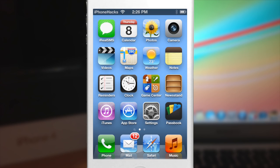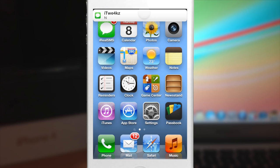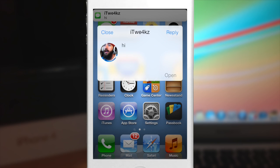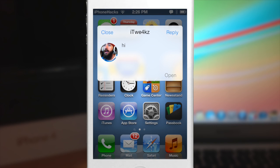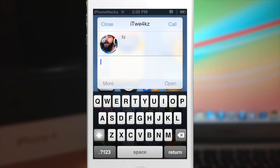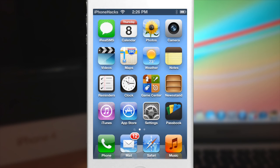If I go ahead and send myself a text message we'll see exactly what it does. I got my text message — you can just tap on the banner and it's going to open up a quick reply. You can hit open to open the actual application, tap reply to reply right there, or call them by hitting that call button. So we're going to close it right now.